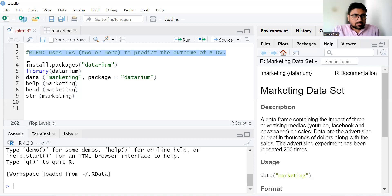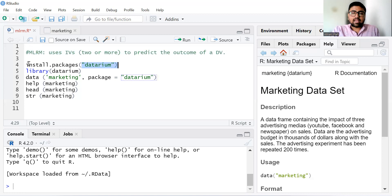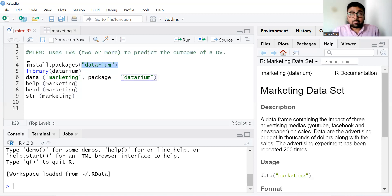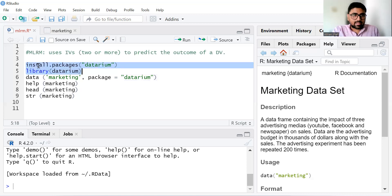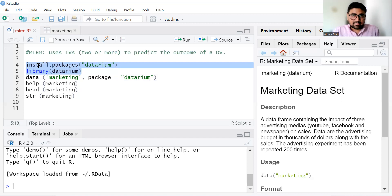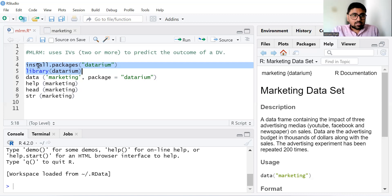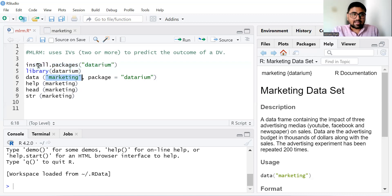I'm going to use the datarium package, which can be downloaded by using the install.packages command. You can download it and then run the library command. The R script is available on my website — the link is given in the description, so you can easily copy-paste the R script. In the datarium package we have data on marketing.